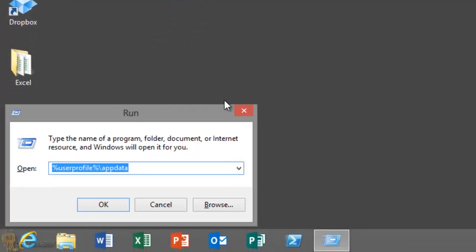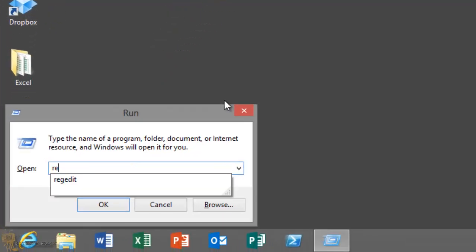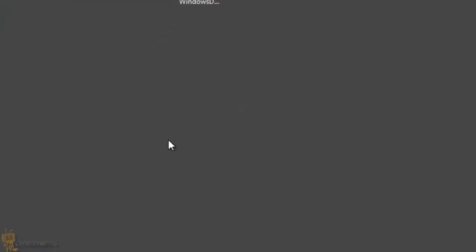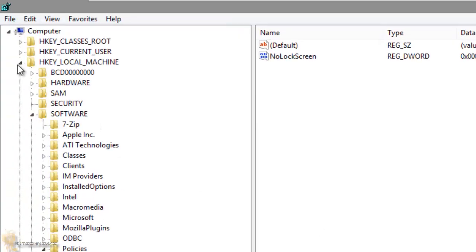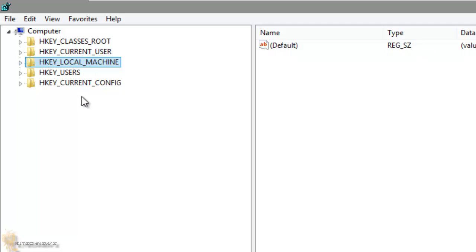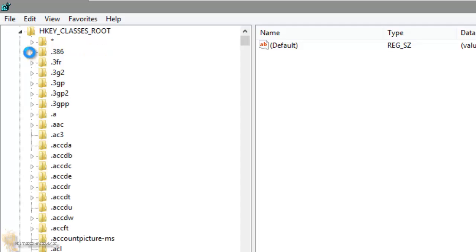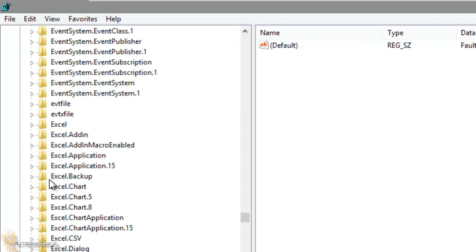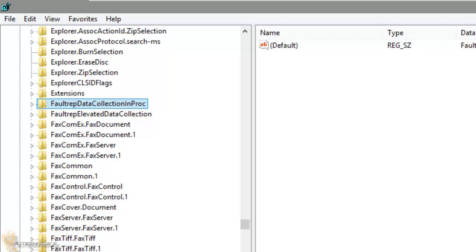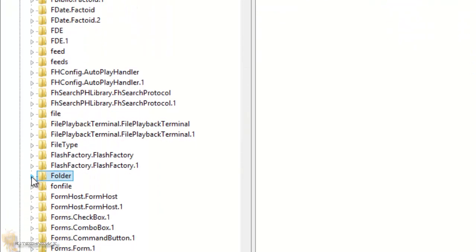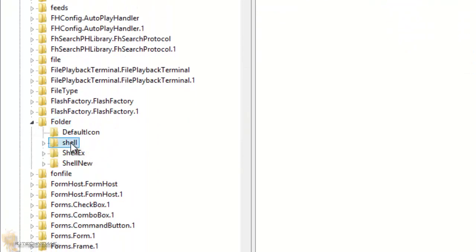We're going to press Windows+R and go into regedit. I'm going to hit Yes, and then I want to get into HKEY_CLASSES_ROOT. From within there, you want to go into the folder — there is a subfolder called 'folder' — and within that folder you want to go into 'shell'.